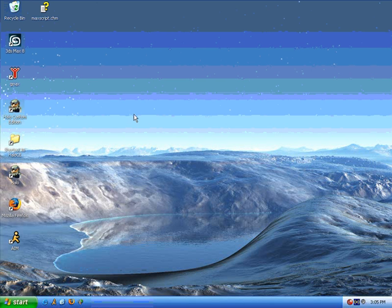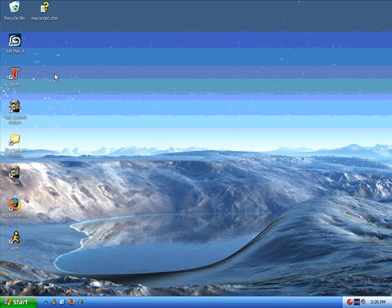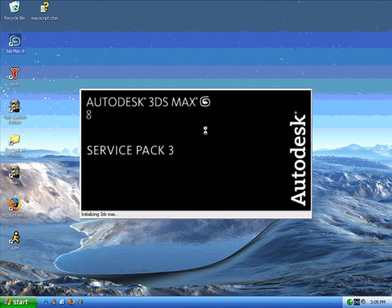The first thing you're going to want to do is choose either 3ds Max or GMAX. GMAX is a freeware program that you can download for free. You can Google it for more information. 3ds Max is a licensed program.